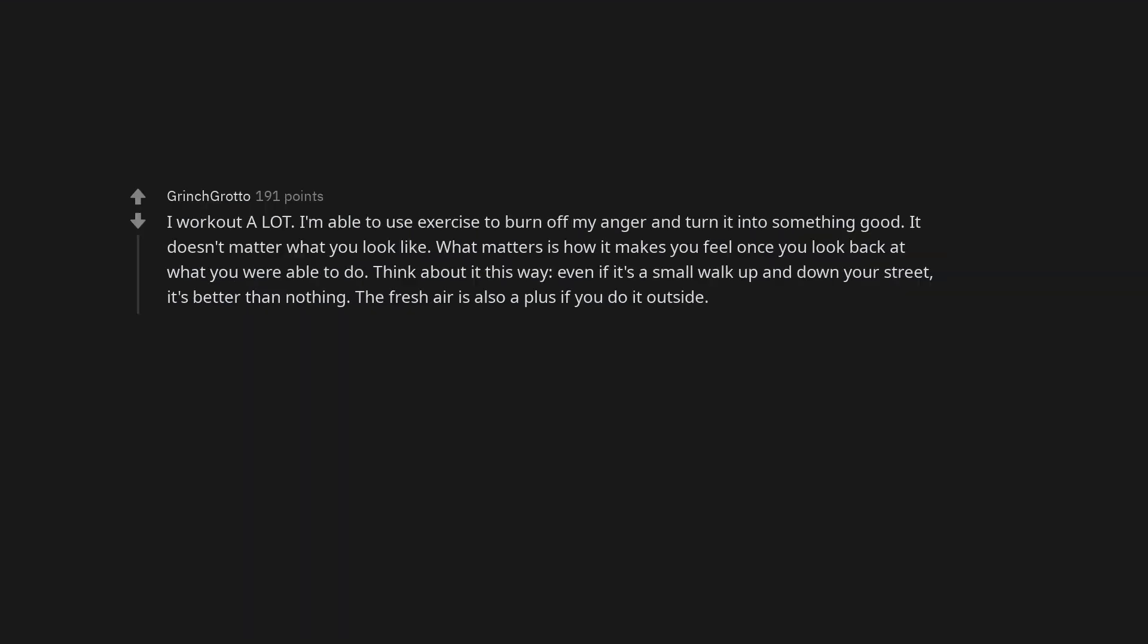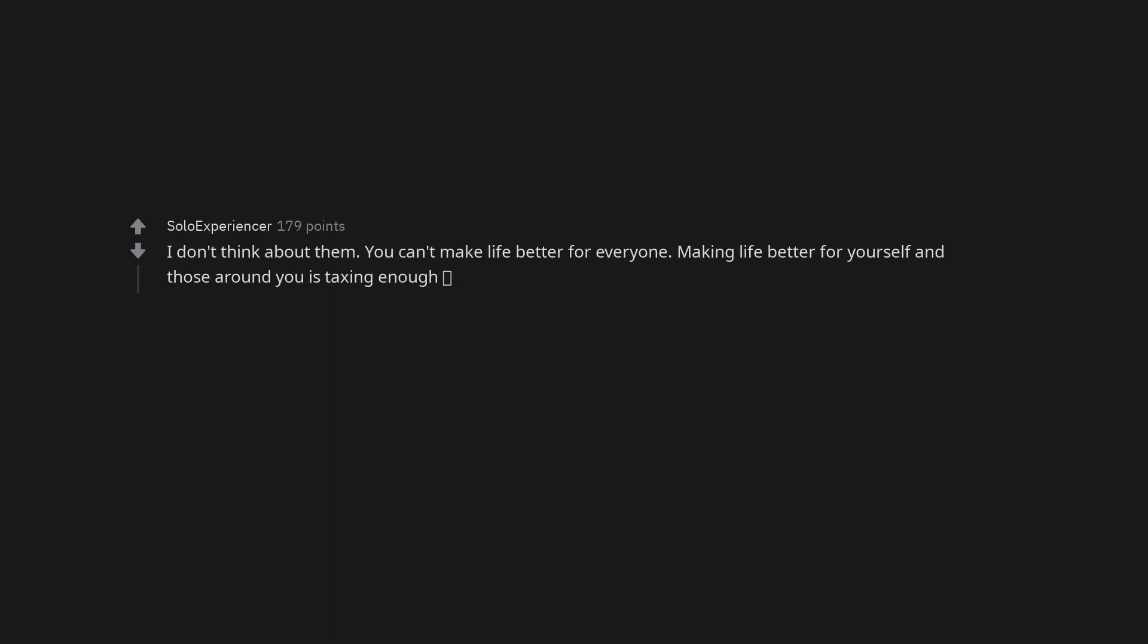I work out a lot. I'm able to use exercise to burn off my anger and turn it into something good. It doesn't matter what you look like, what matters is how it makes you feel once you look back at what you were able to do. Think about it this way: even if it's a small walk up and down your street, it's better than nothing. The fresh air is also a plus if you do it outside. I don't think about them. You can't make life better for everyone. Making life better for yourself and those around you is taxing enough. Realize that there have been the same things going on for centuries and have a nice day.